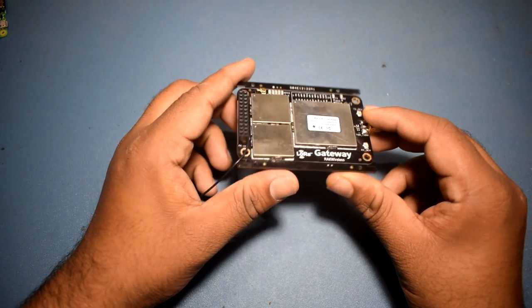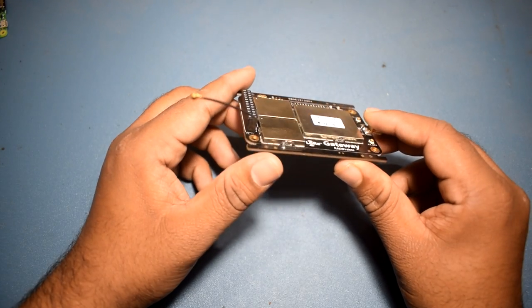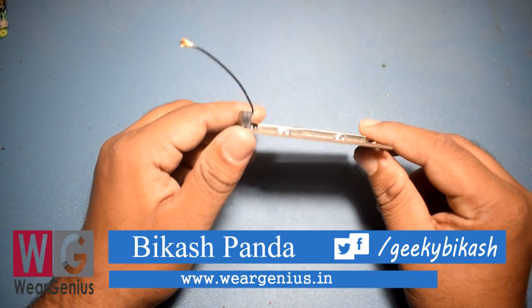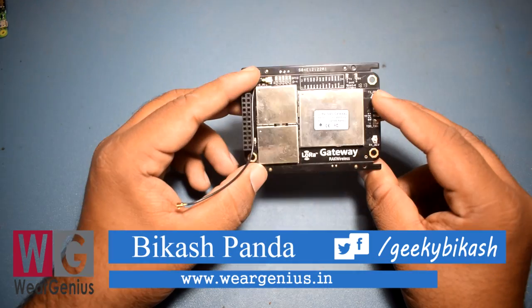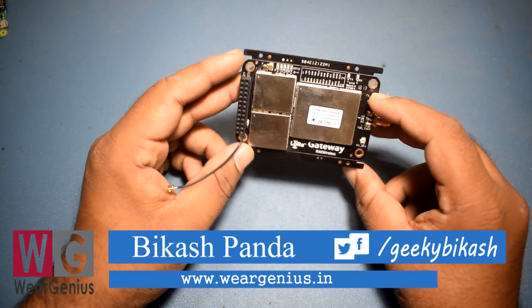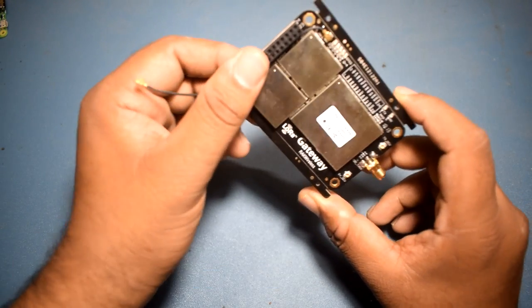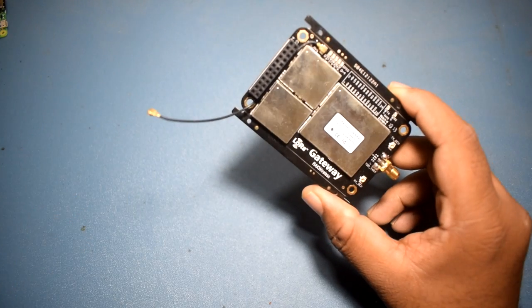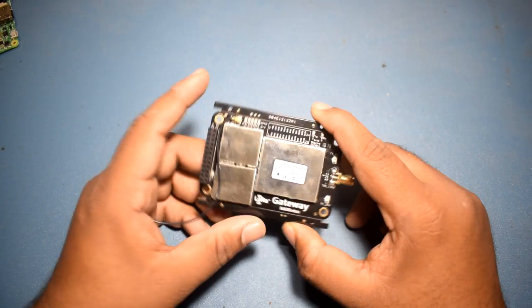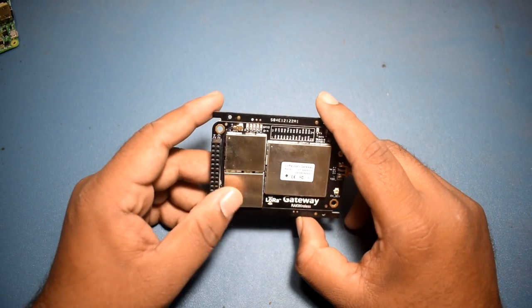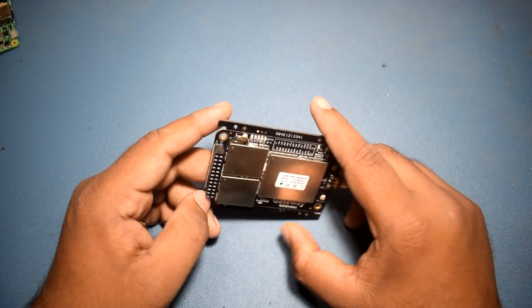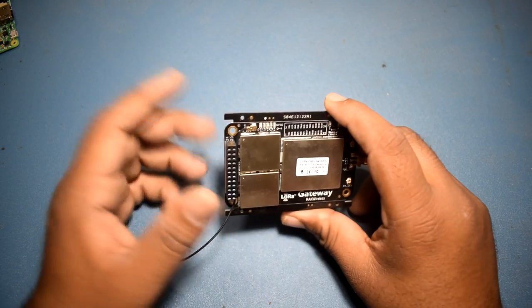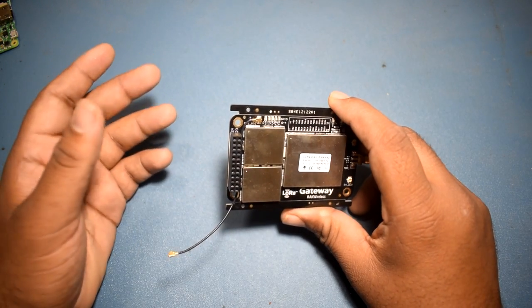This is the RAK 831 LoRa Gateway module for 868 megahertz, and it comes with a GPIO header that can be used to connect with any single board computer like Raspberry Pi or any other to make a gateway.